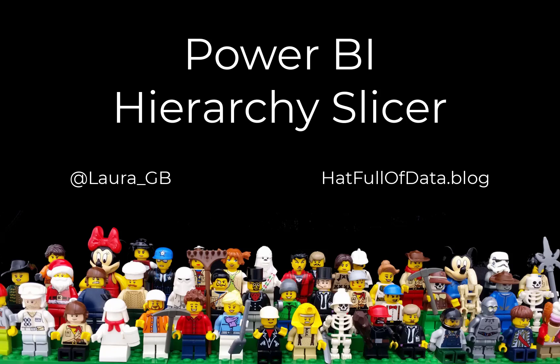Hi, this is Laura GB, and today we're going to have a look at the hierarchy slicer that was introduced to Power BI in February 2020.